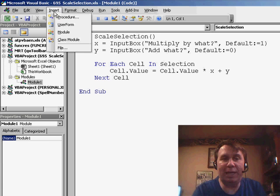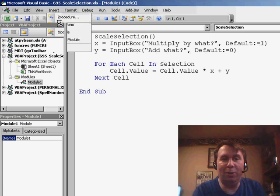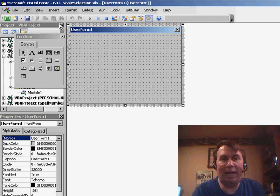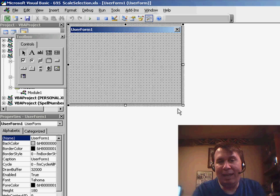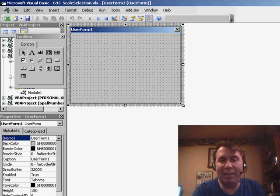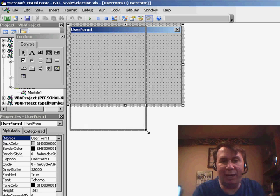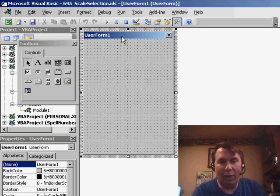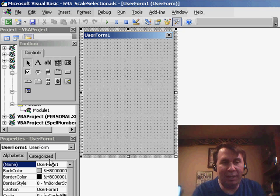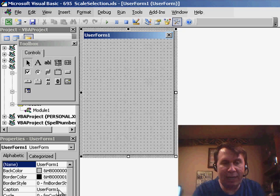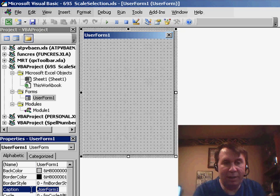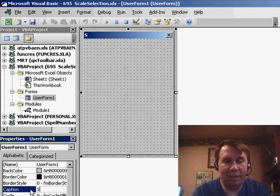So I'm going to choose Insert, User Form, and you'll see that we get a generic sized user form, but I can scale this to anything I want. Right now, while this is selected in the Properties window, I'm going to give it a caption of Scale Utility.